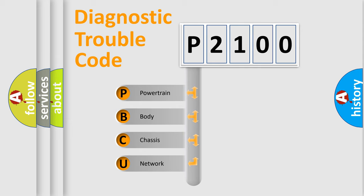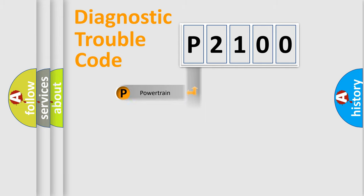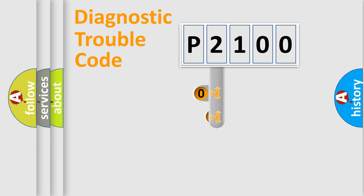We divide the electric system of automobiles into four basic units: Powertrain, Body, Chassis, and Network. This distribution is defined in the first character code.